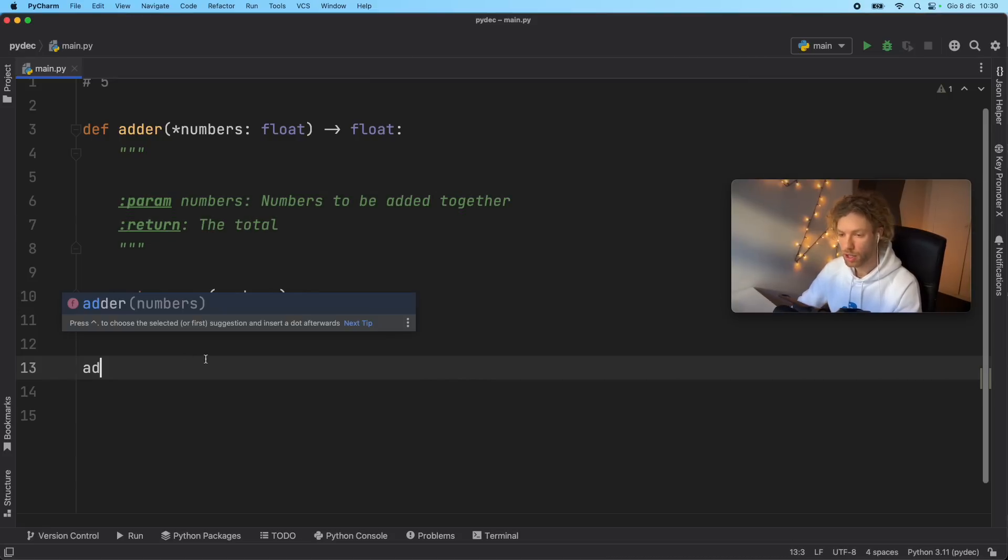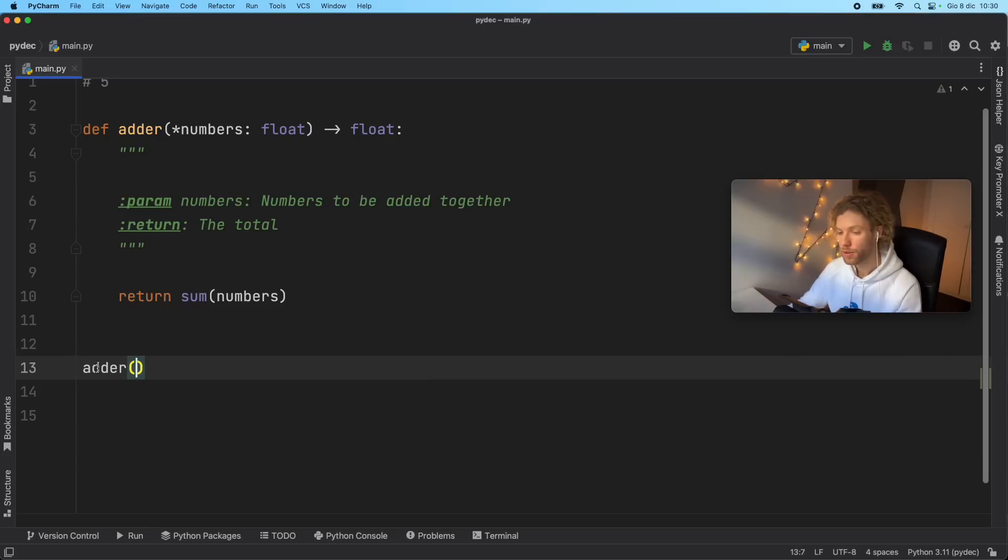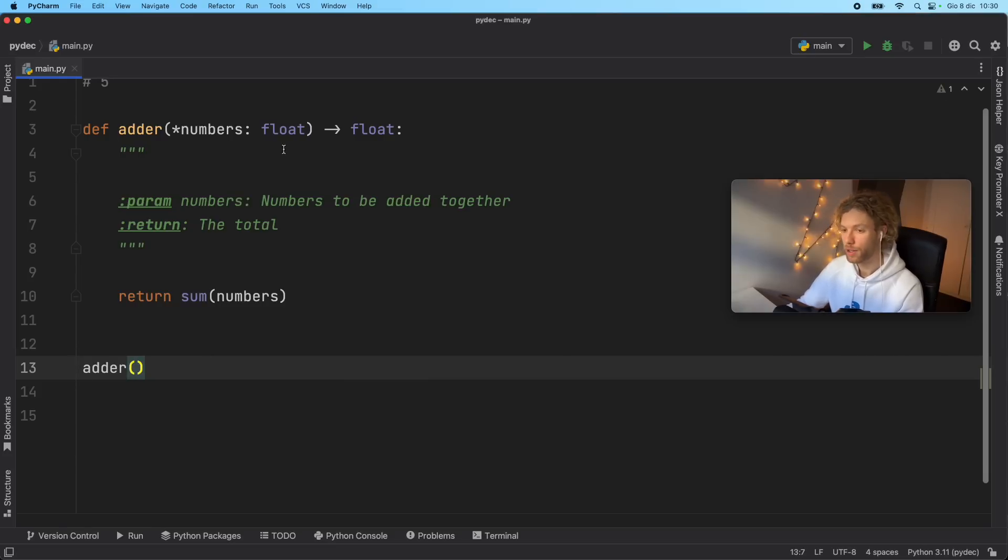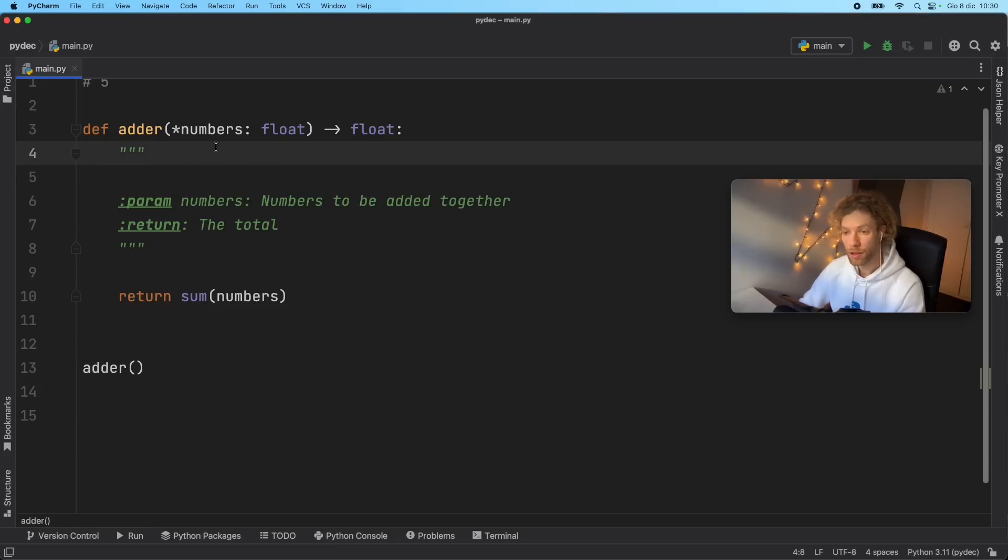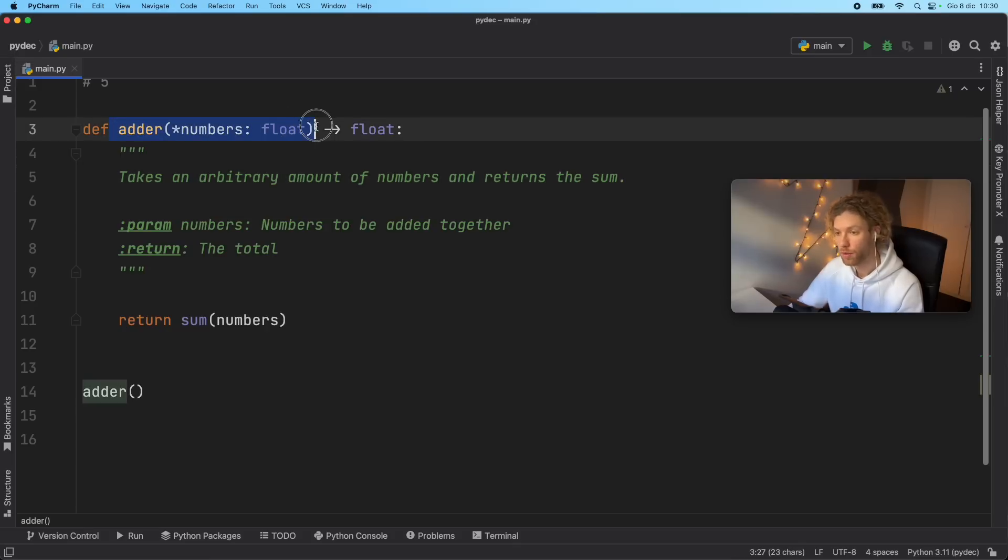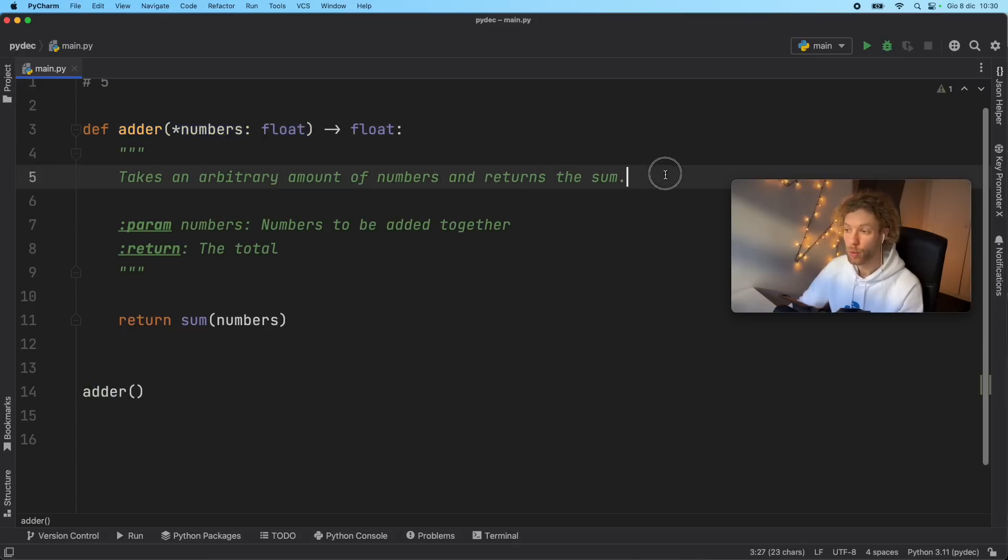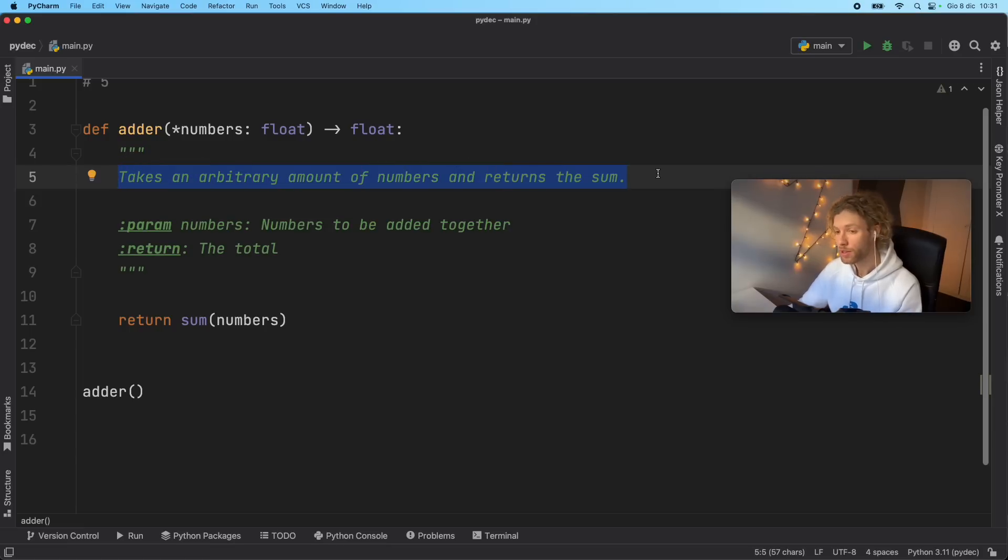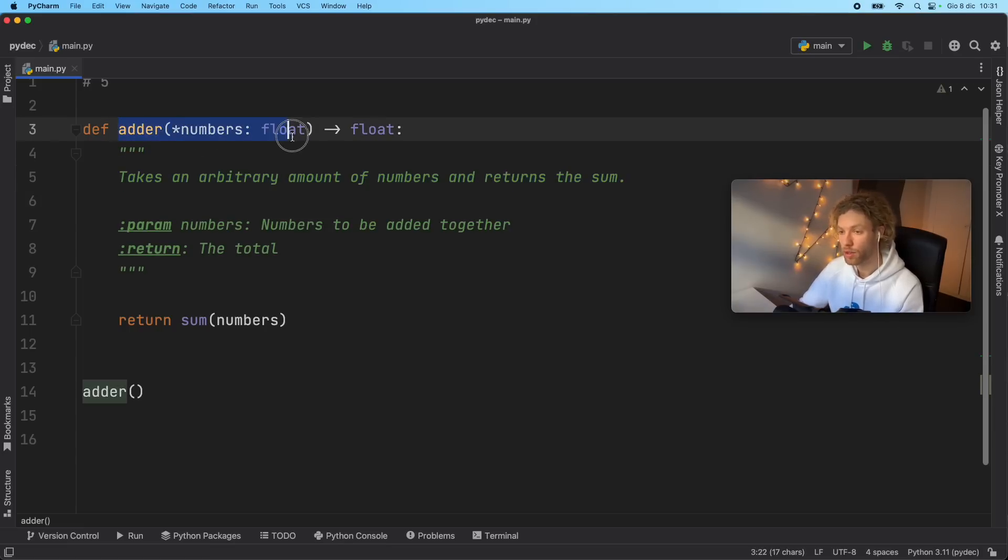Now if we type in adder, and we hover over it, we're going to get this in the documentation. And this is cool. But for the minimum, you should at least give it a short line that explains what the function does. If it's quite obvious what the function does, I wouldn't recommend writing it in the docstring, write something that's more informative than what the function actually says.